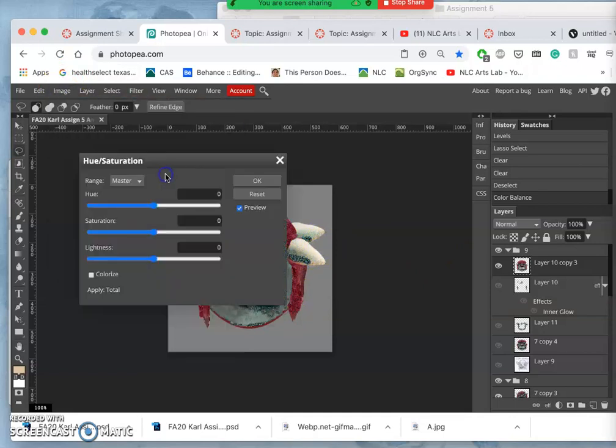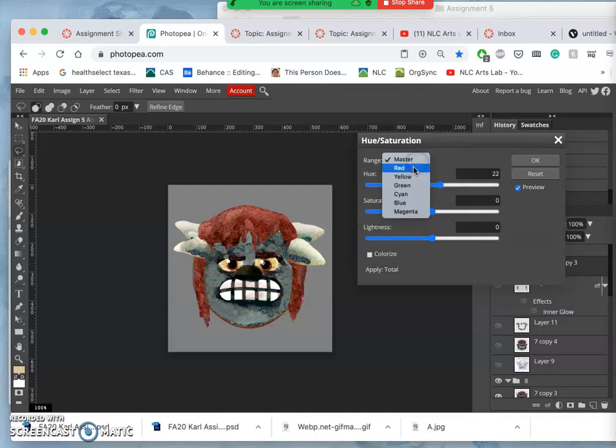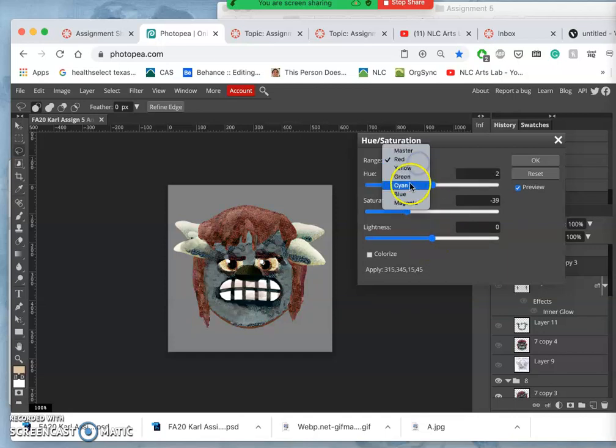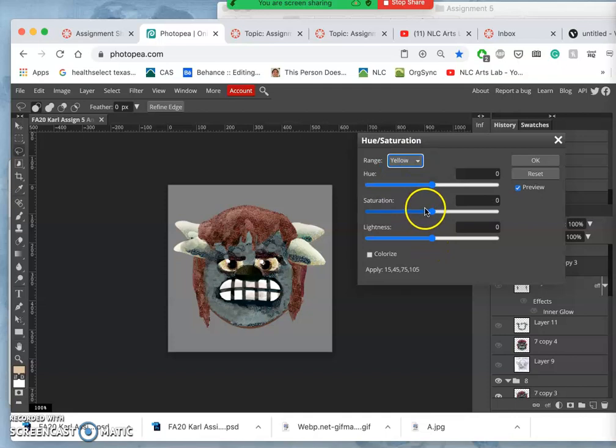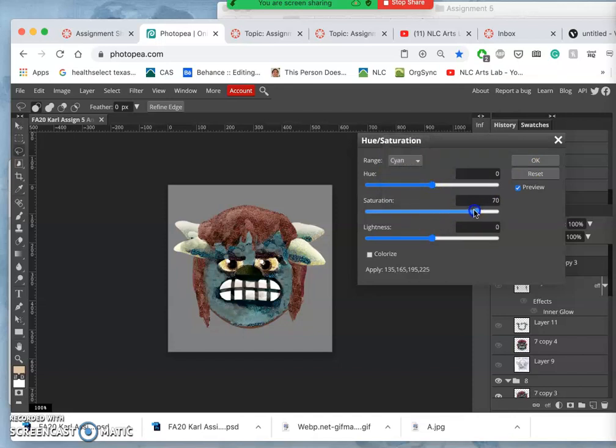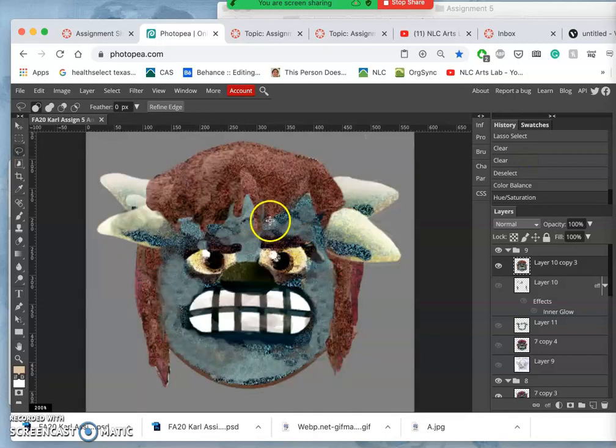All right, now I'm going to go to the big guns with hue saturation, set on master. Oh, I kind of like that. And then I'm going to even refine it by just going to red. Because that red's a little intense, so I'm just going to take away some of the saturation on the red. Then I'm going to intensify the yellow. So this is targeted hue saturation. Then I want to play with the cyan a little bit.